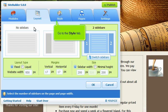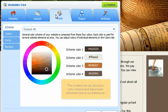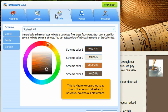Go to the Style tab. This is where we can choose a color scheme and adjust each individual color to our preference.